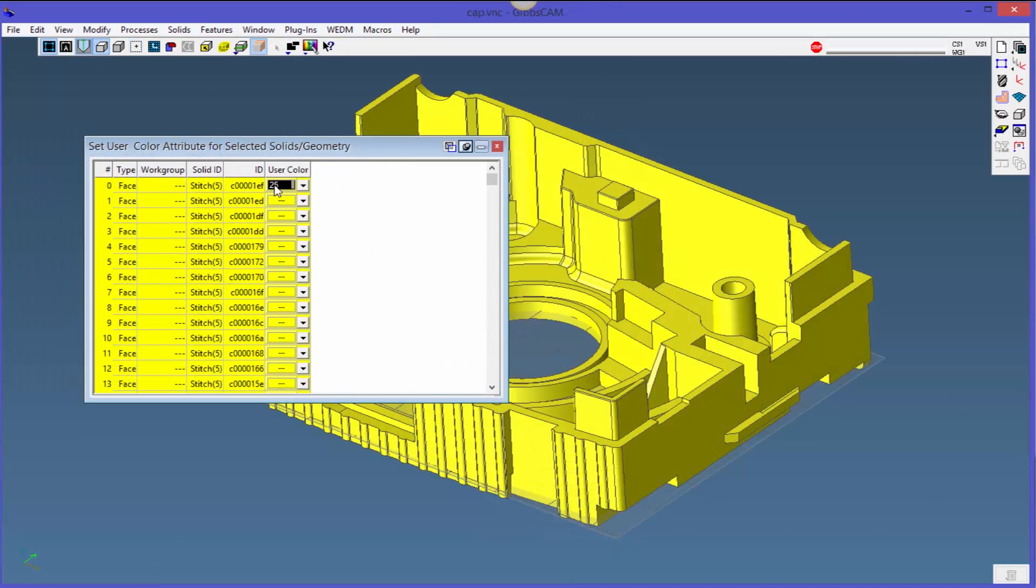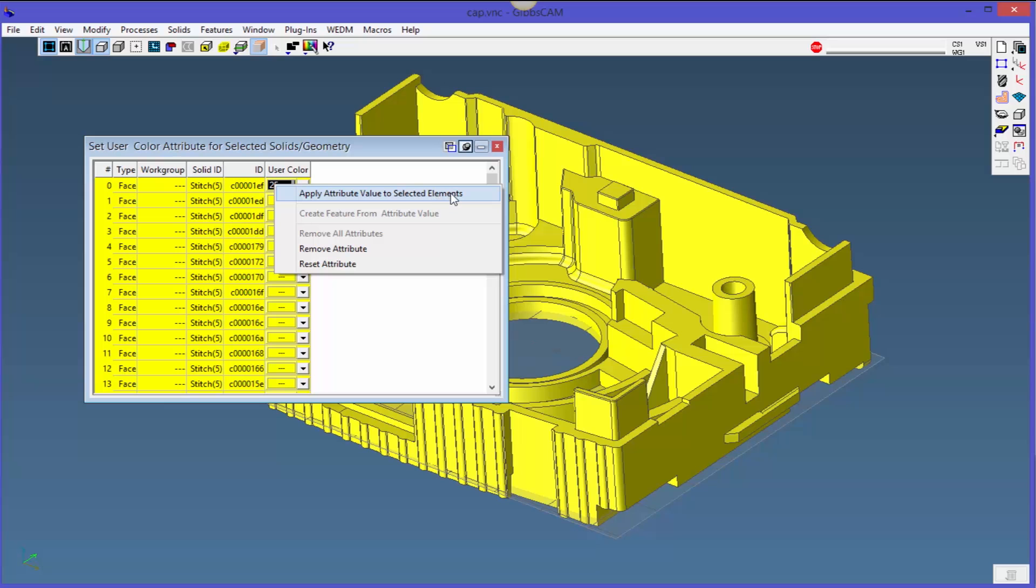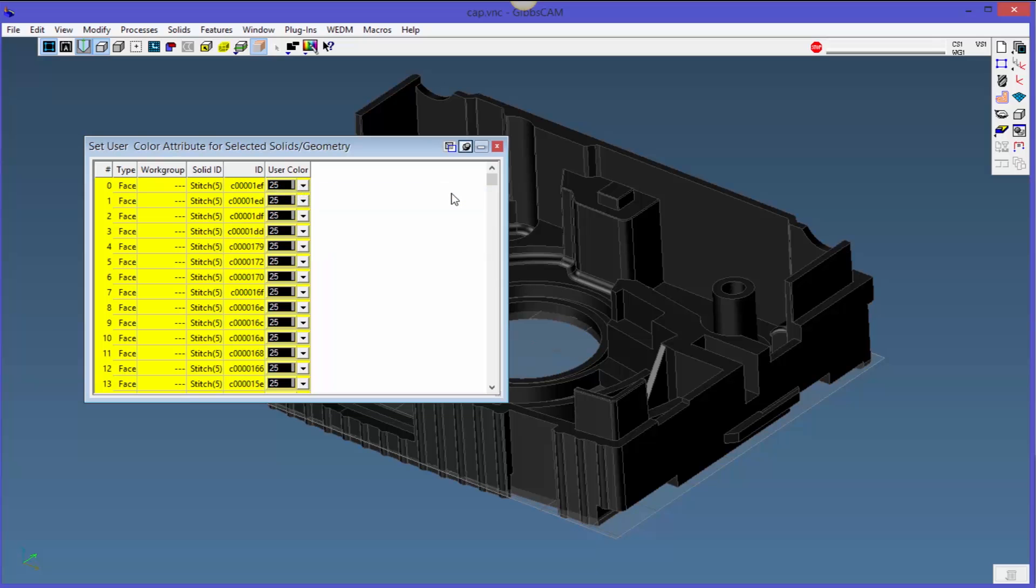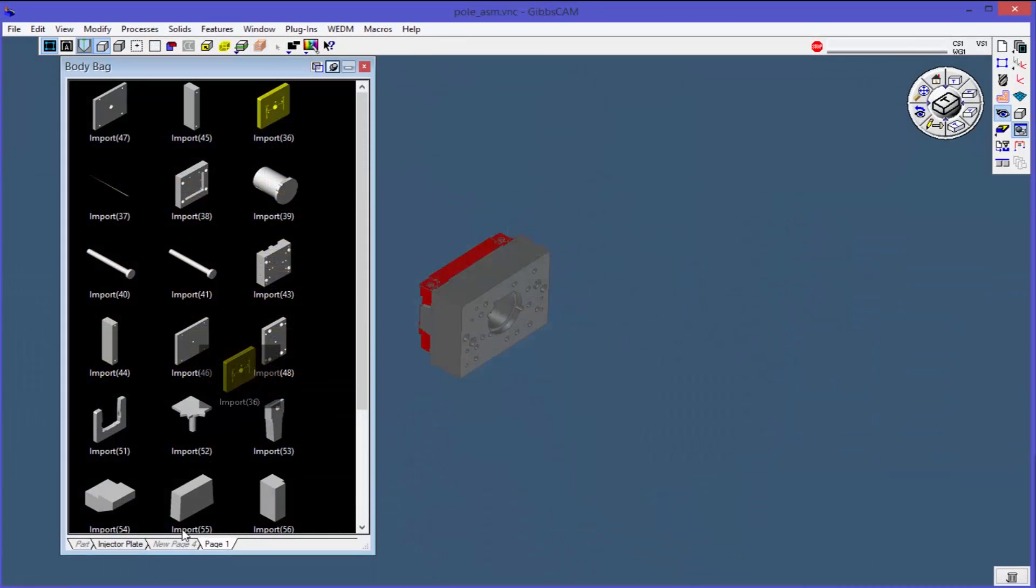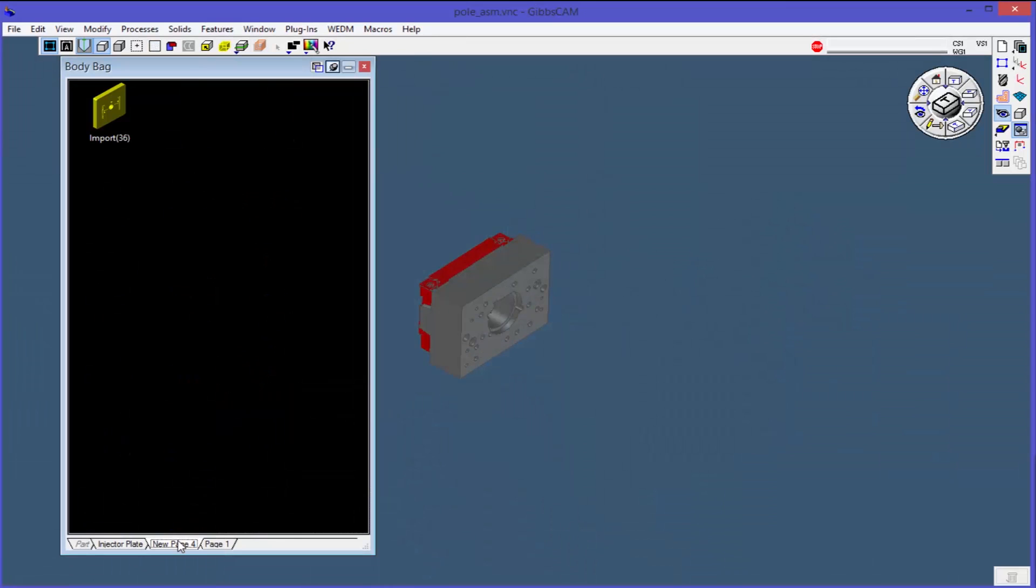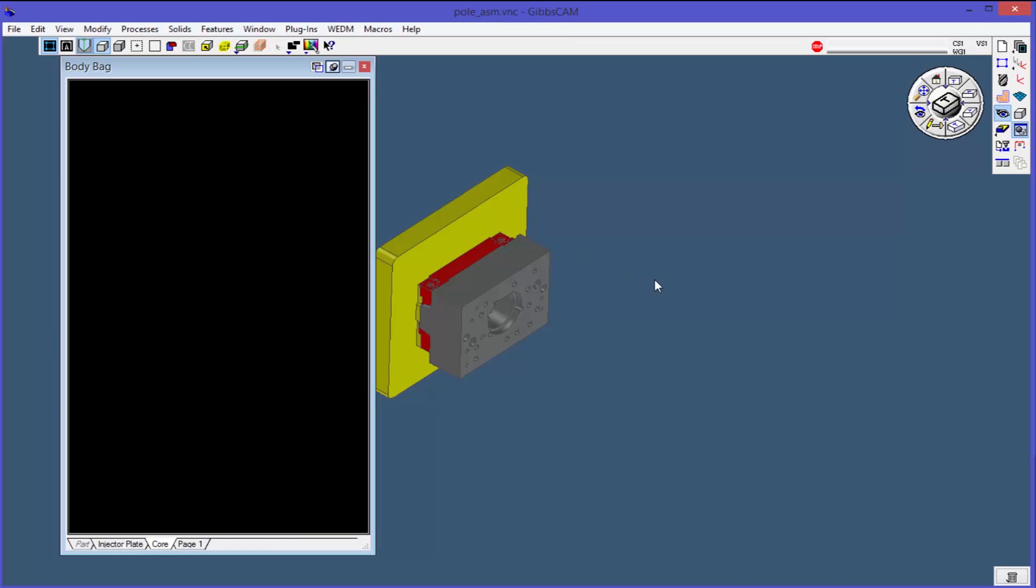You will find more than just tips and tricks here. We show you both in-depth techniques and simple time-saving steps you can start using in your everyday programming. Whether you're a seasoned veteran or just starting out using GibbsCAM, we're sure that there will be something for you.